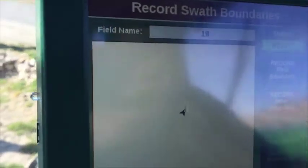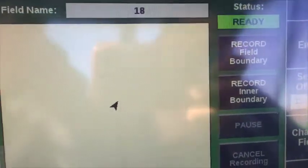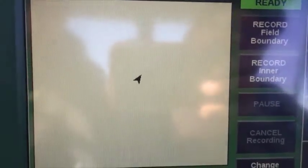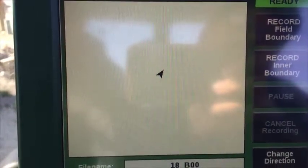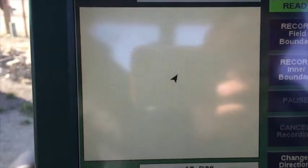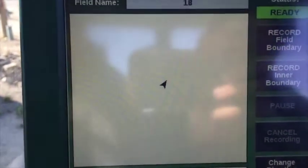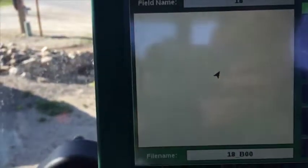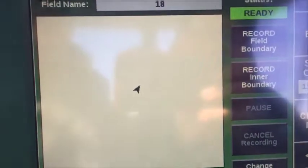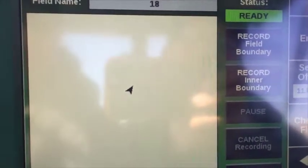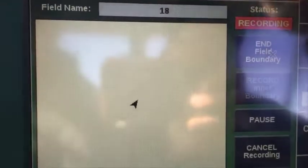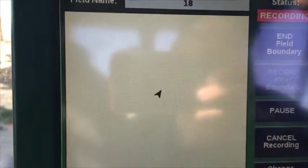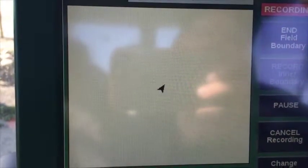So let's go ahead and hit record field boundary. Notice that there's two boundaries here — one that we can record: one's a field boundary, one's an inner boundary. The inner boundary we only use if we're planting in a circle and we're going to make a boundary around the pivot and we plant the rest of the field. Inner boundaries plant everything outside of the boundary we're making. Field boundaries plant everything that's inside of the boundary. Go ahead and push on record field boundary, and we're ready to start driving. Everything that we drive now will make a boundary on the outside of the field.